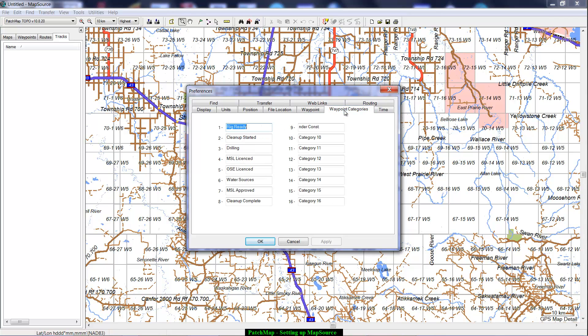Speaking of waypoints, you can also categorize them. In this section under Waypoint Categories, you can go in and change the categories to whatever you'd like them to be.